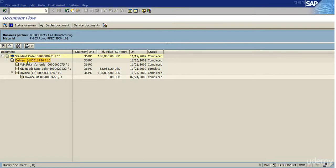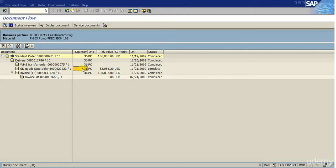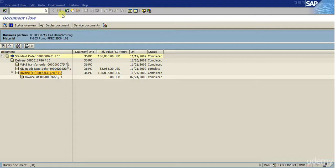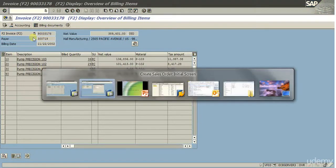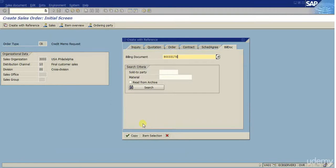Here we can see the additional documents created: the delivery, which has a warehouse management system transfer order, a goods issue — which is an accounting document type created upon the issue of parts from inventory in the system — then the invoice to the customer, and the invoice list document which is an accounting document for this invoice. Based on this invoice, I'm going to click on the invoice, display the document, and copy this invoice number to use as a reference for our credit memo.